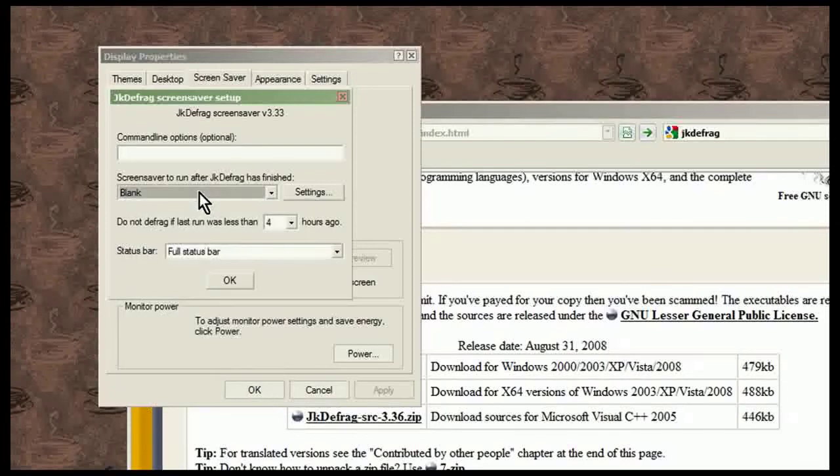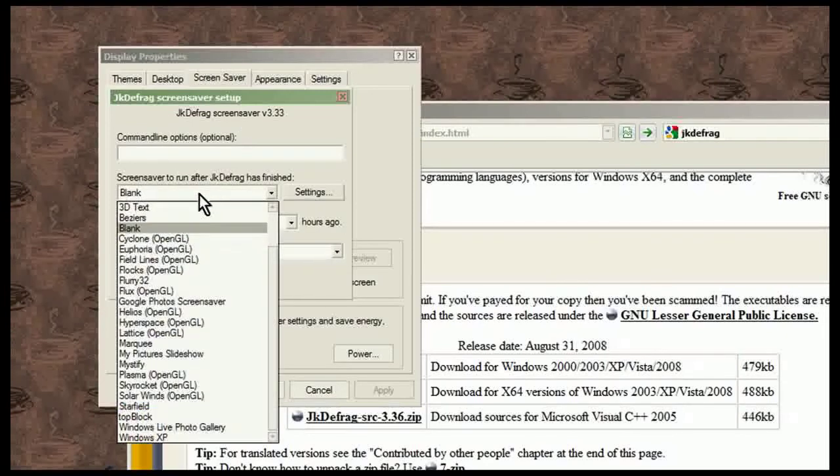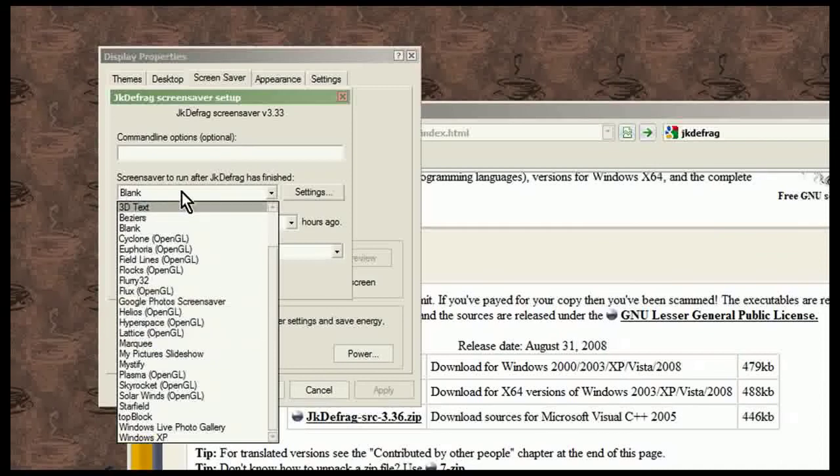I just have mine set to blank. But if you have a screensaver that you like to see, what you can have it do is that when the defrag is finished, it just goes to whatever other screensaver that you have installed.